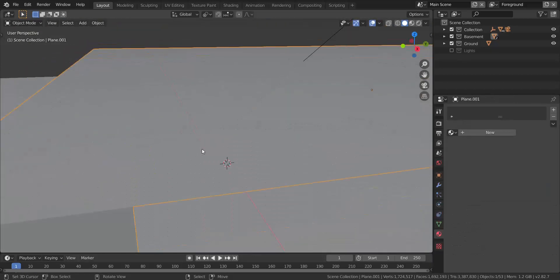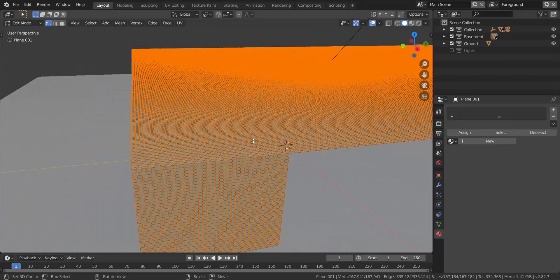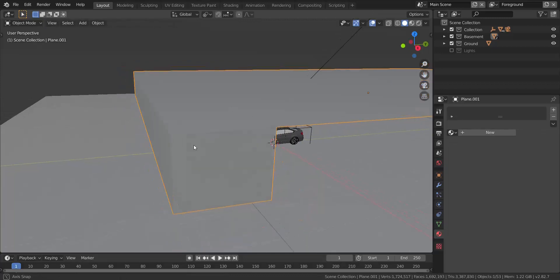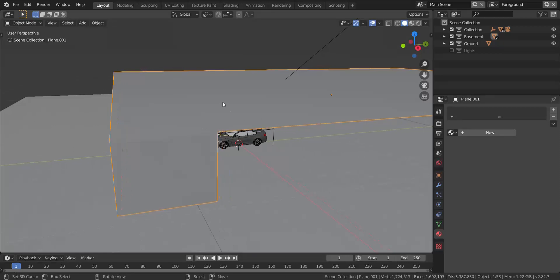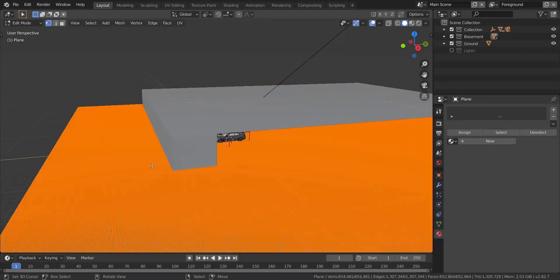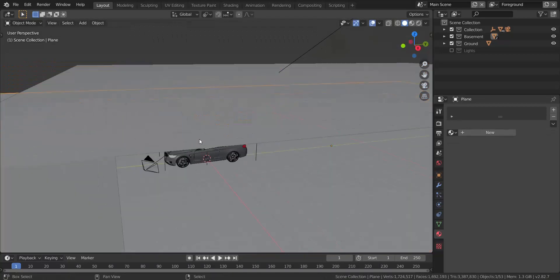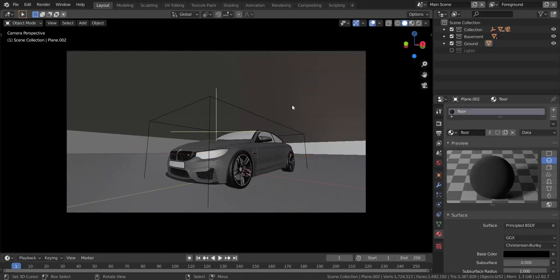I'm going to take this mesh — I've already subdivided it into many, many vertices. That's because I'm going to be projecting the texture — the image of the basement — onto it. If it's not subdivided, the result won't come out good. The floor plane below is also subdivided multiple times.